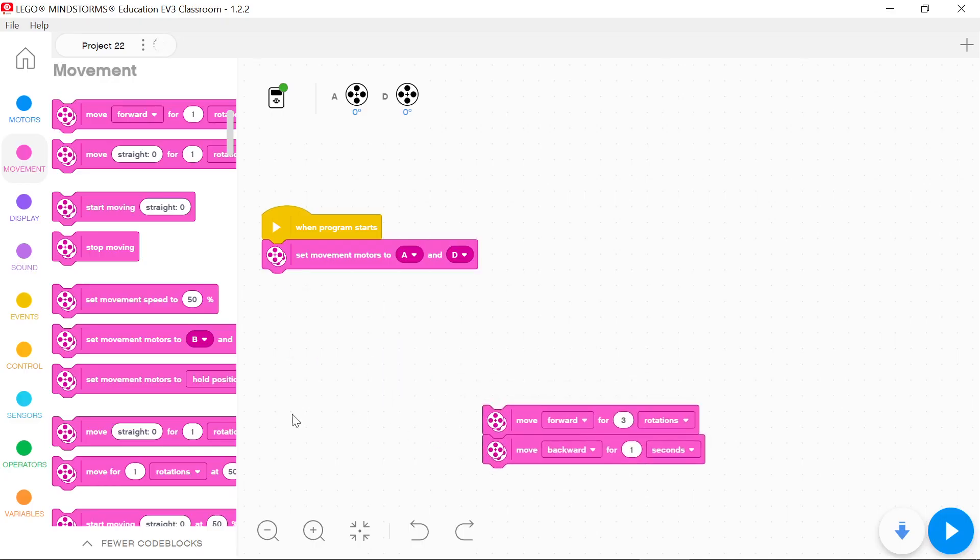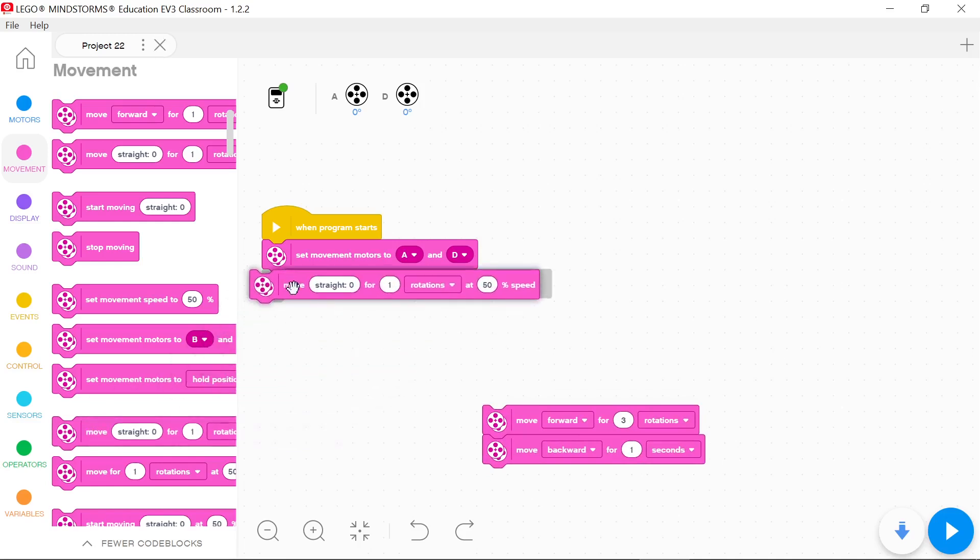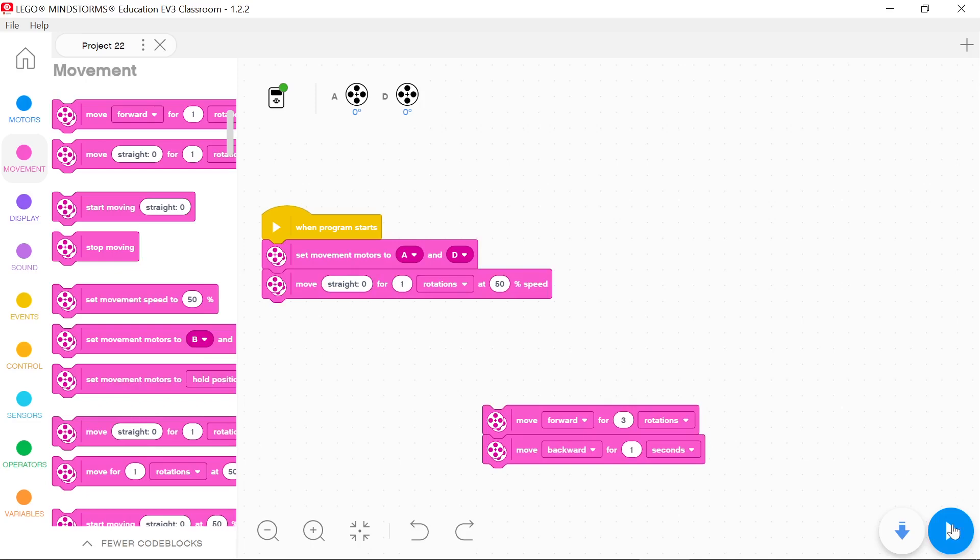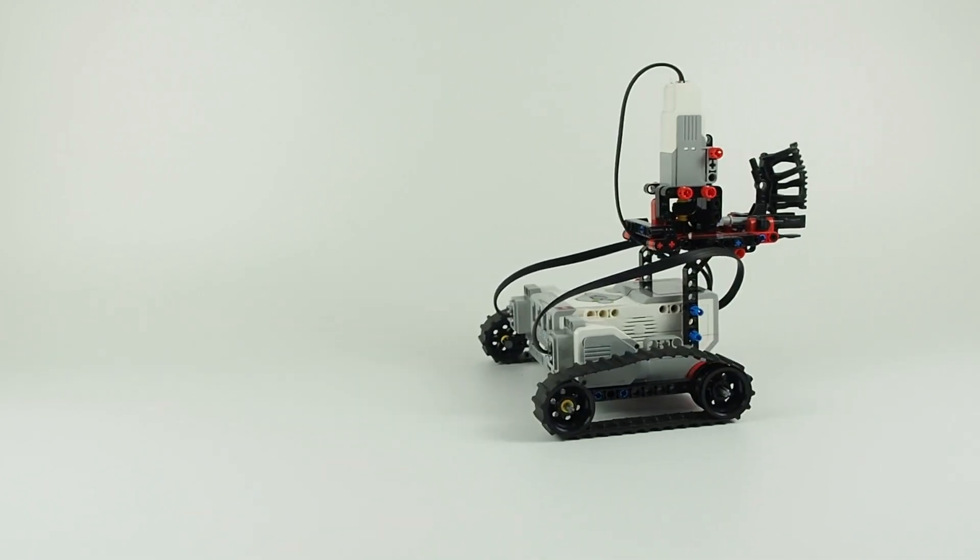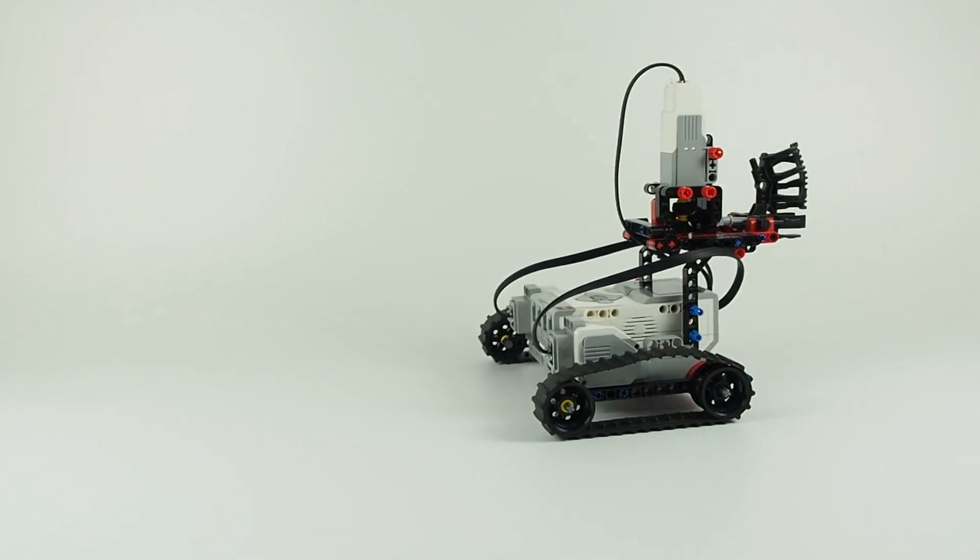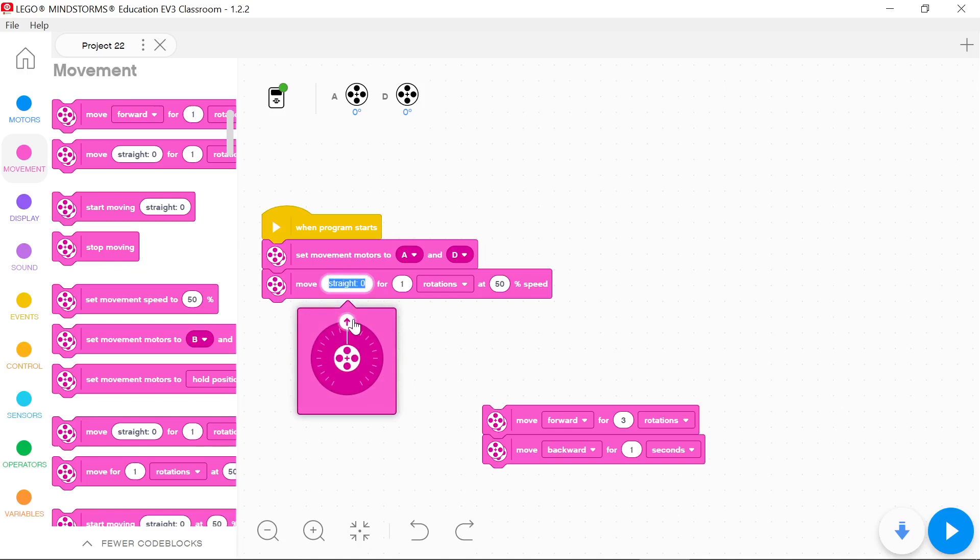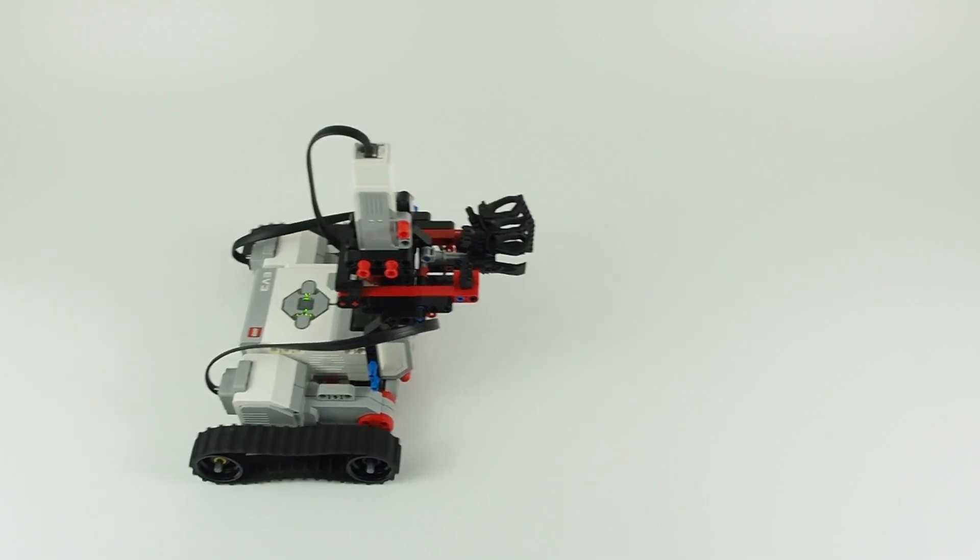In movement blocks you can define straight variable to turn vehicle left or right. With straight zero the vehicle drives forward. Both motors rotate at the same speed. With positive values vehicle turn right. Right motor rotates slower.